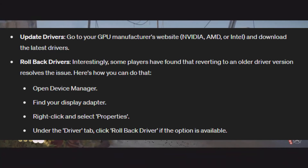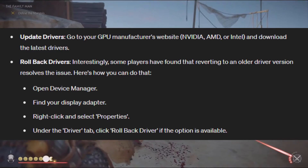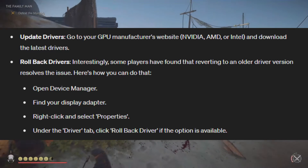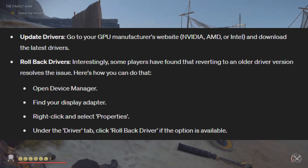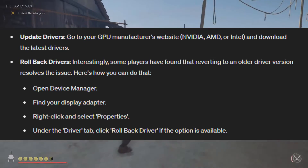Here's how you can do that: Open Device Manager, find your display adapter, right-click and select Properties. Under the Driver tab, click Roll Back Driver if the option is available.